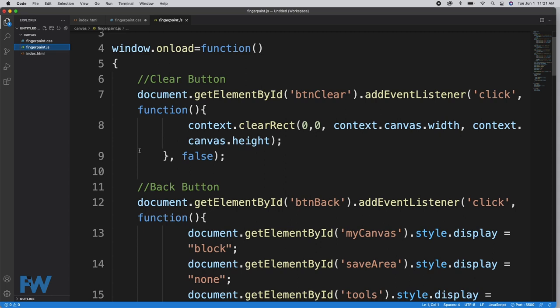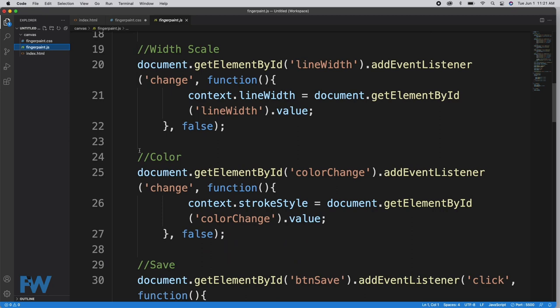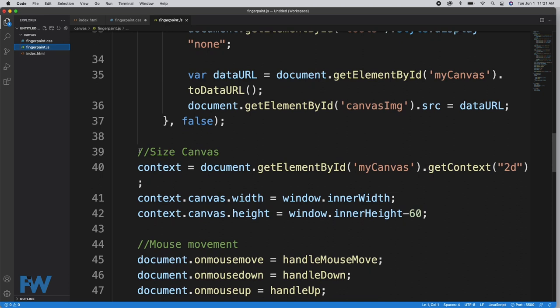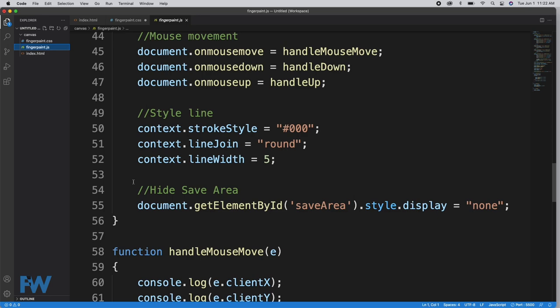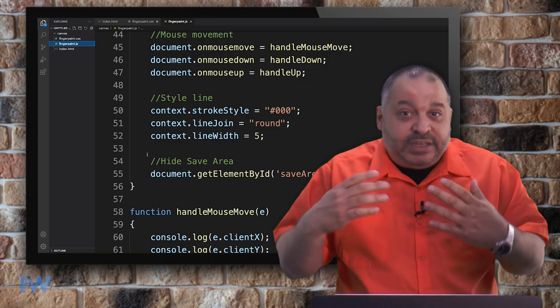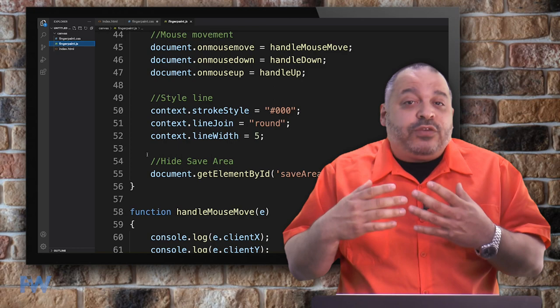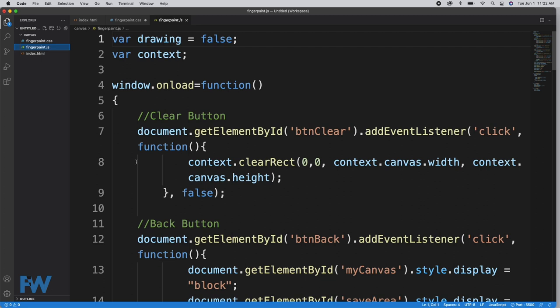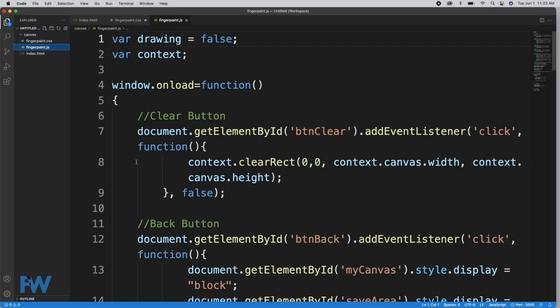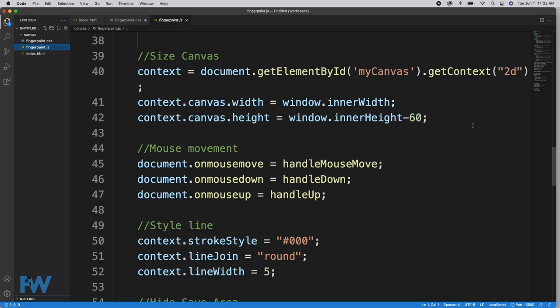This function has a couple of different sections: we set up the clear button and back button, the width slider, the color slider, the save button. We size the canvas, deal with mouse movements, do an initial style for the line, and hide the save area div. Essentially my strategy was to initialize all the buttons and create callback functions that operated when different events occurred on the canvas or buttons. I'm going to go a little out of order here. Let's first look at how the canvas is sized. That's on line 39 with the size canvas comment.